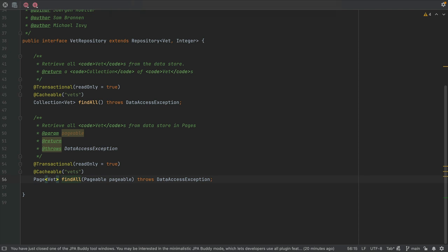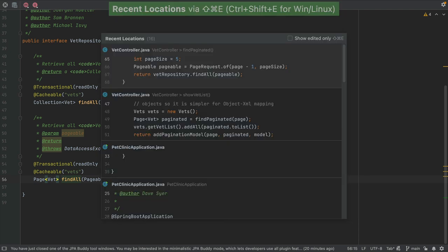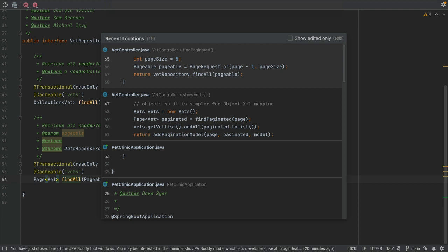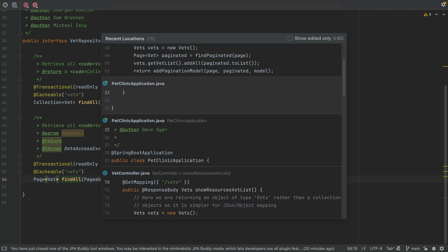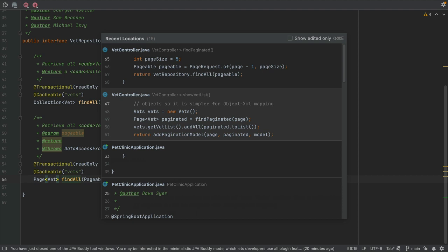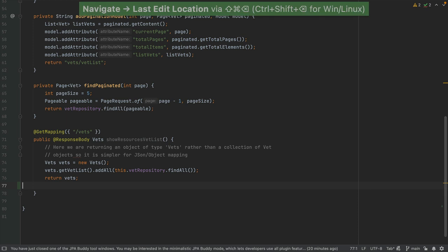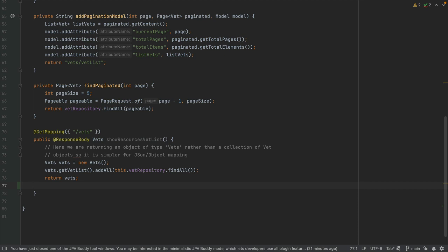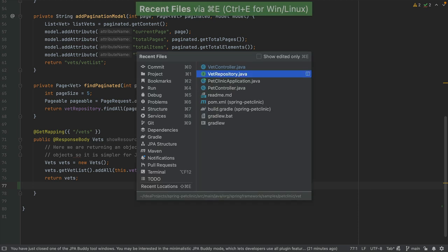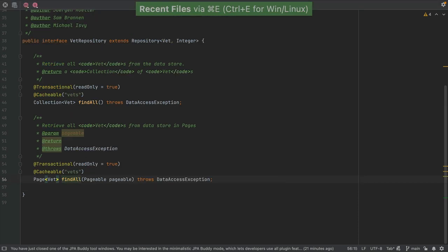Use Shift-Command-E on Mac, or Ctrl-E on Windows and Linux, to find recent locations. This is another way to go back to the method where we just were. Or find last edited locations with Shift-Command-Backspace on Mac, or Ctrl-Shift-Backspace on Windows and Linux. Finally, we can find recent files using Command and E on Mac, or Ctrl-E on Windows and Linux.